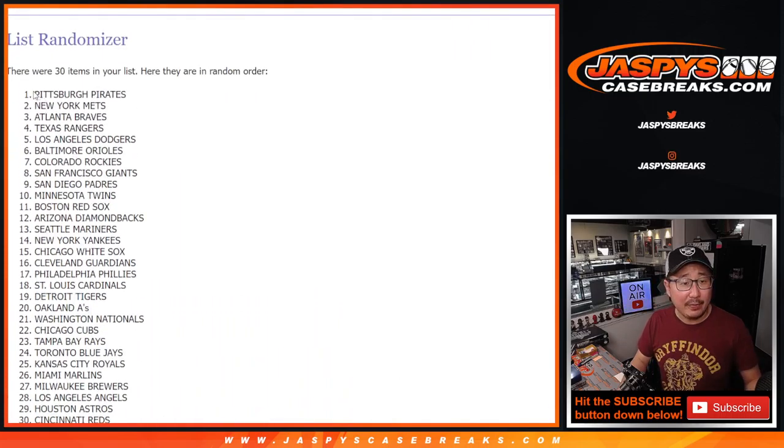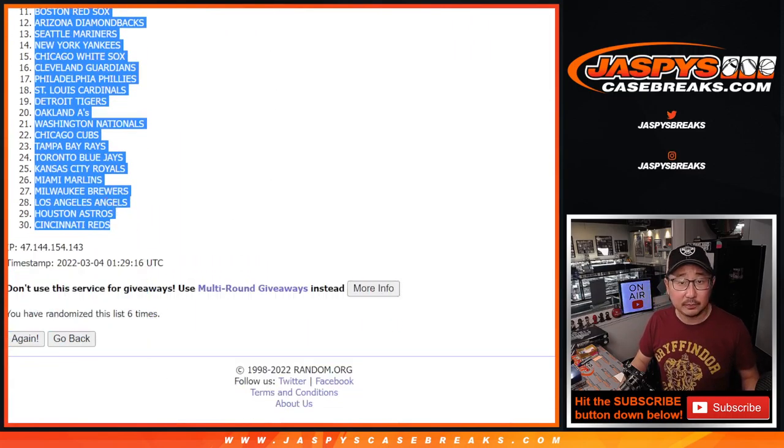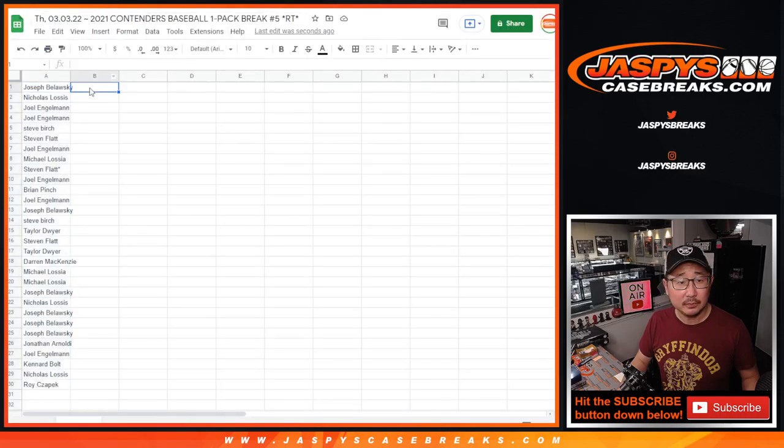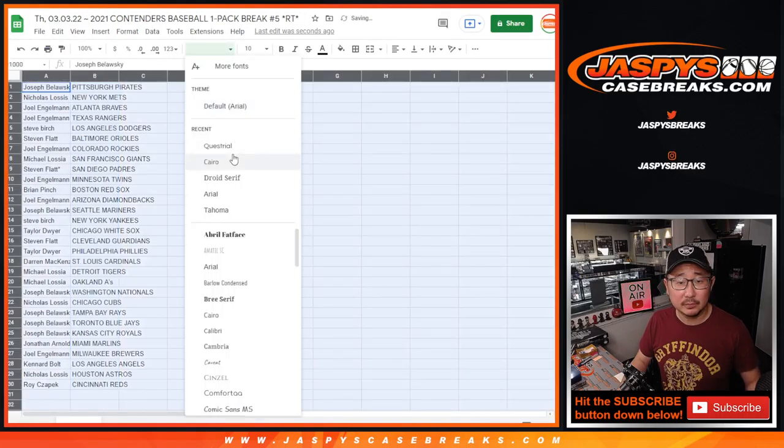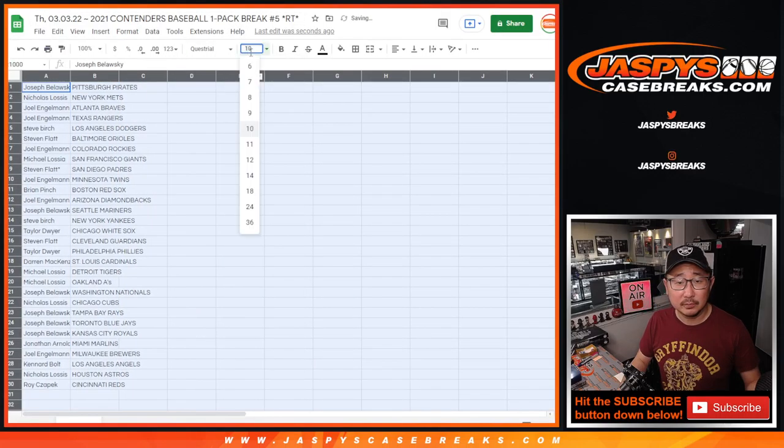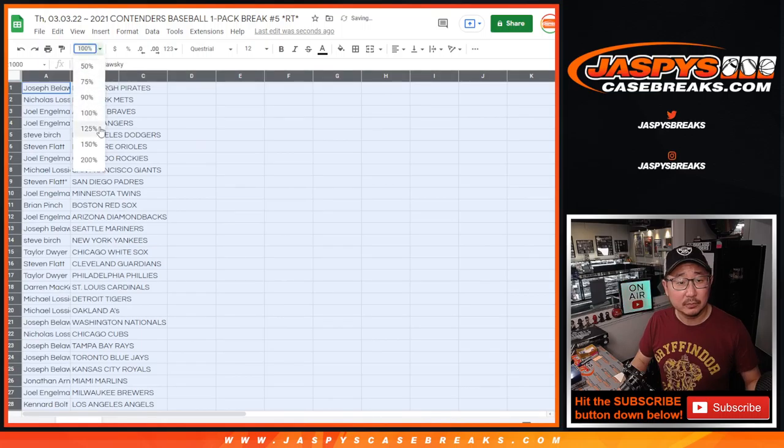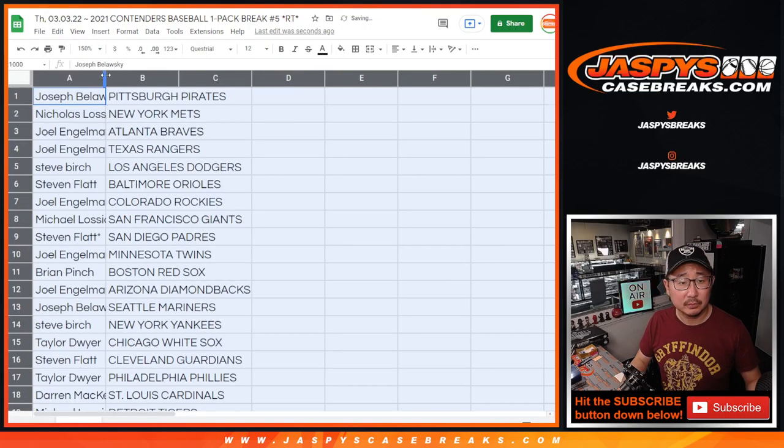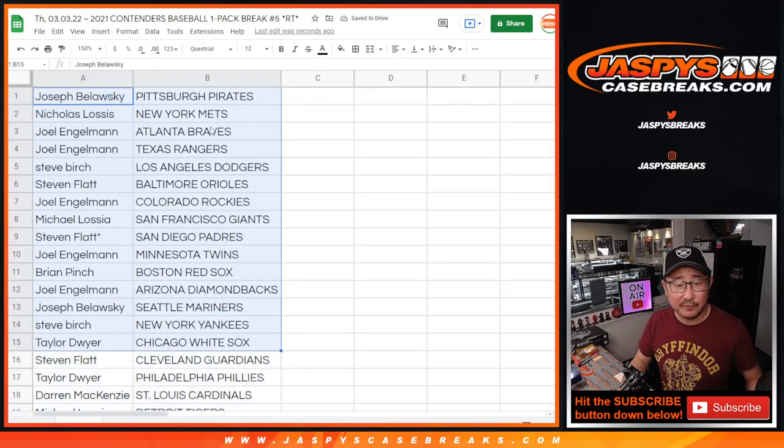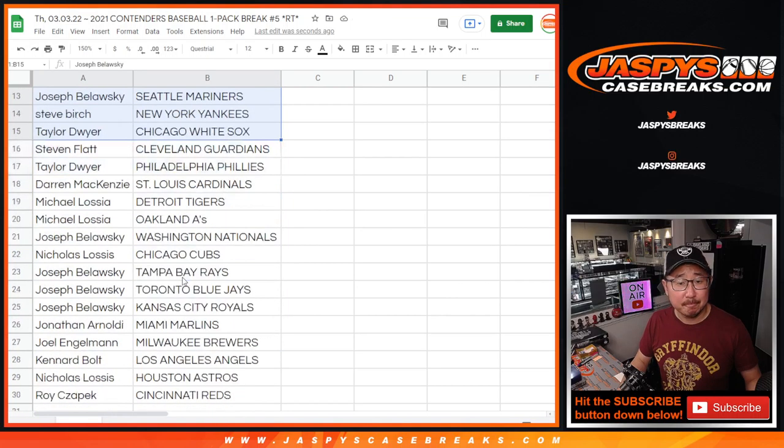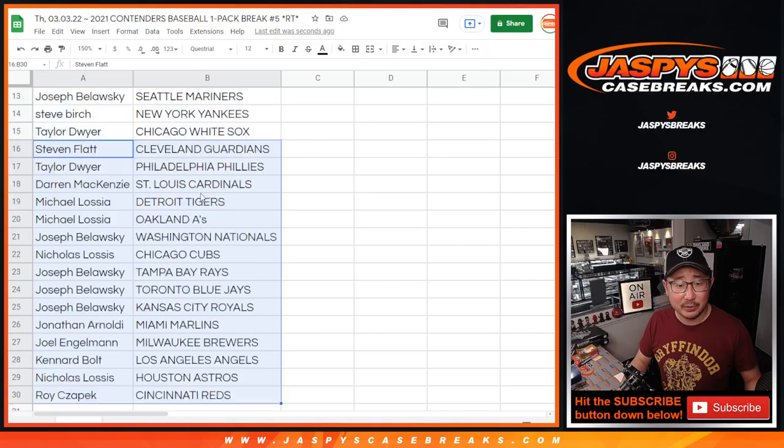We got the Pirates down to the Reds. There's the first half of the list right here. And the second half right here, no trade windows.